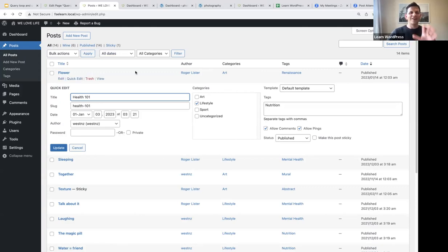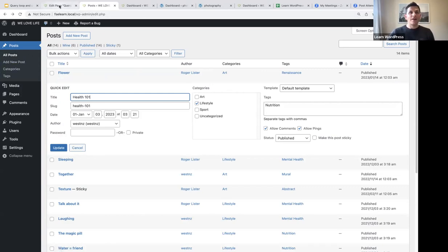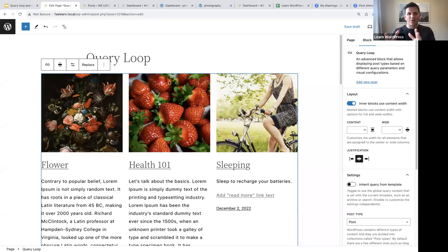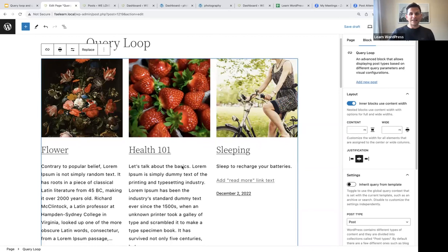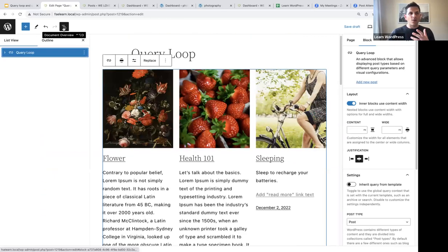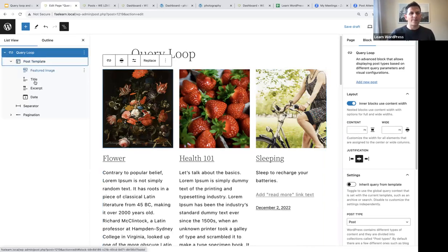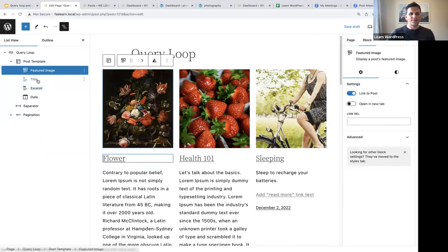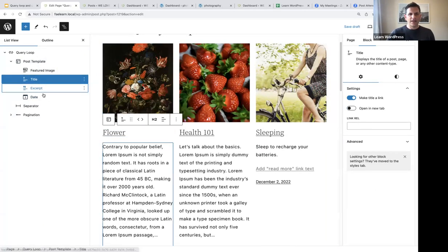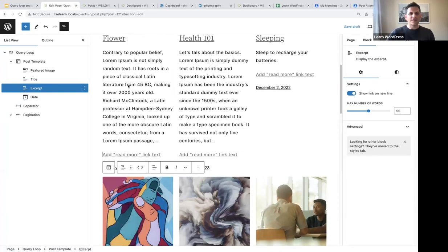Going back to posts, you'll notice an article has the 'art' category and the 'renaissance' tag, while another is assigned to the 'lifestyle' category with a 'nutrition' tag. We create content in a post and then use the query loop block to display those posts. Looking at the anatomy of the query loop block — if I open up the post template block in list view, at the top we have the featured image, then the title block, then an excerpt, and then the date.